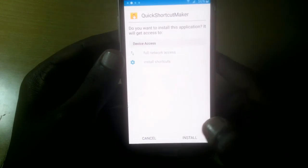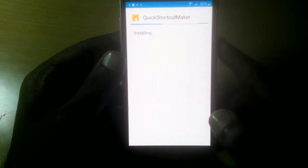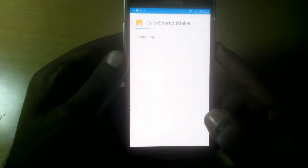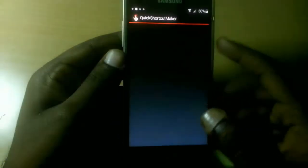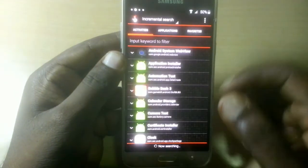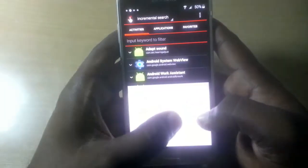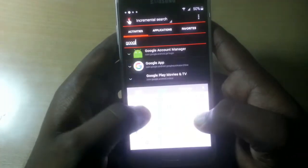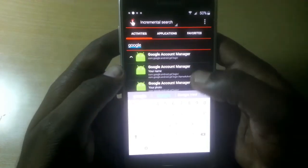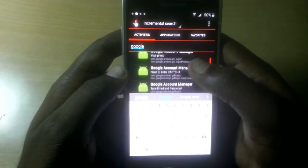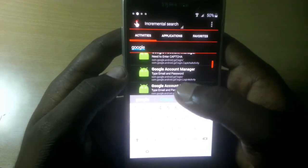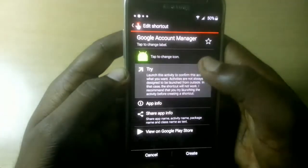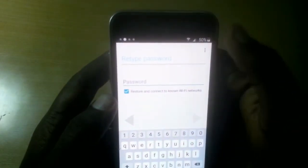Simply install Quick Shortcut Maker. Okay, install this Quick Shortcut Maker and wait for it. Okay, now open it and find Google Account Manager. Type 'Google Account Manager' and open the Google Account Manager.